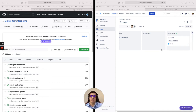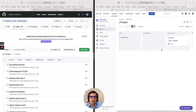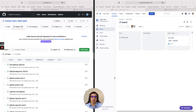Next I am going to show you a Jira GitHub integration, specifically on the issue entity with Exalate integration solution.